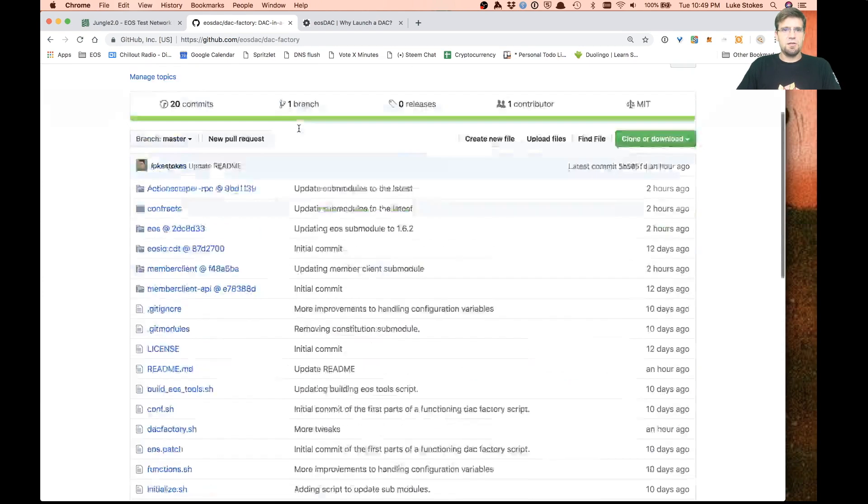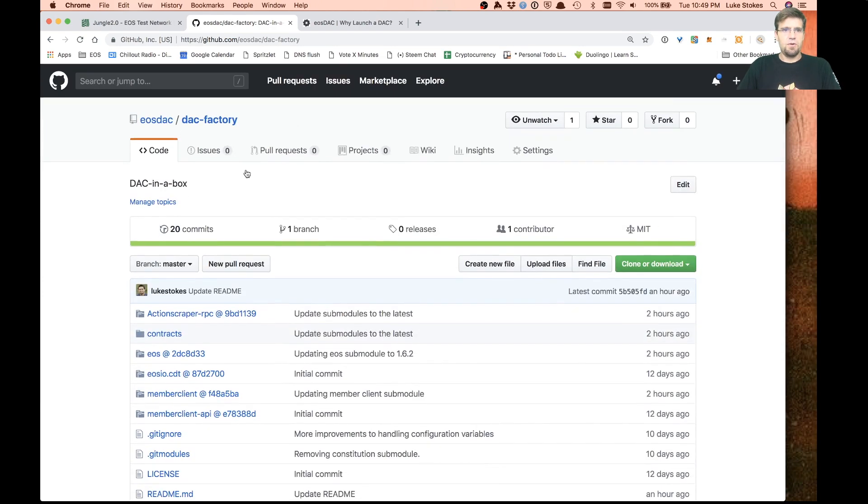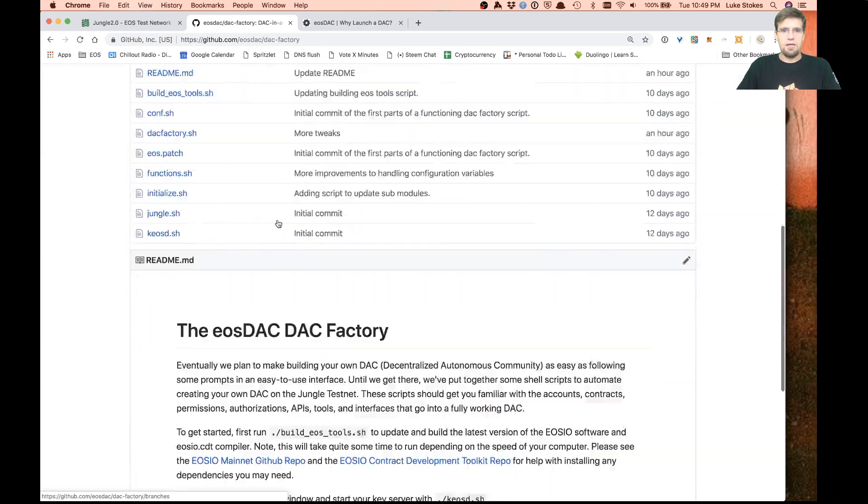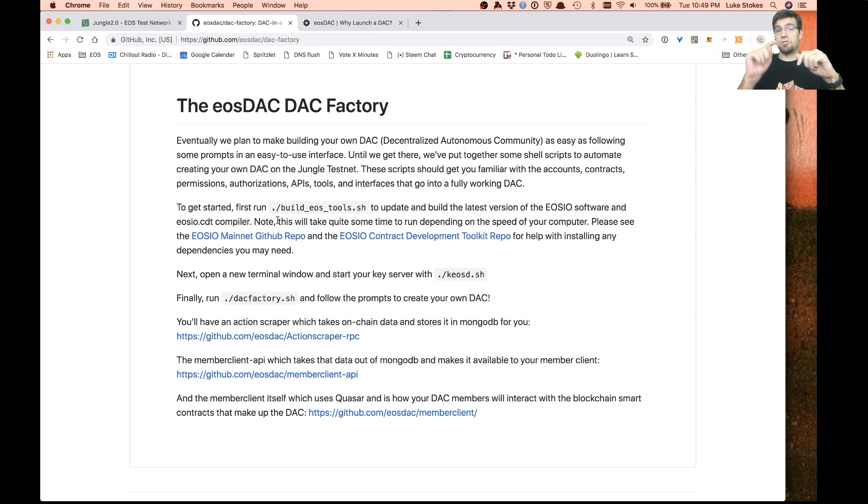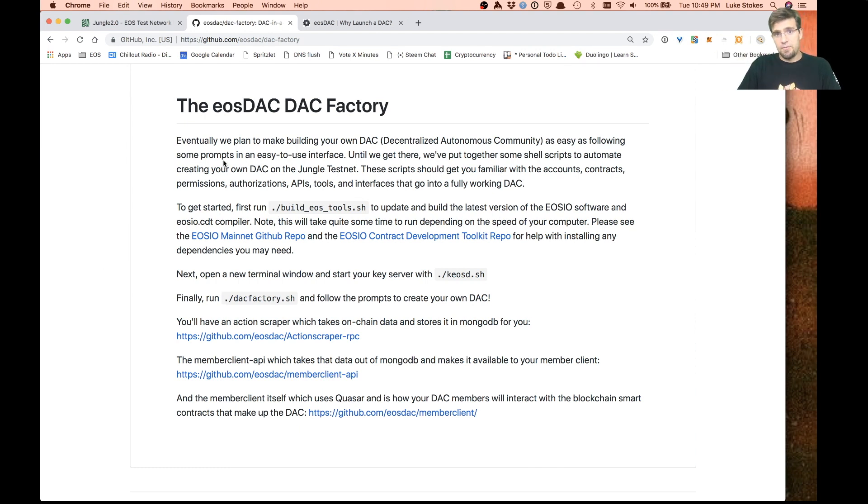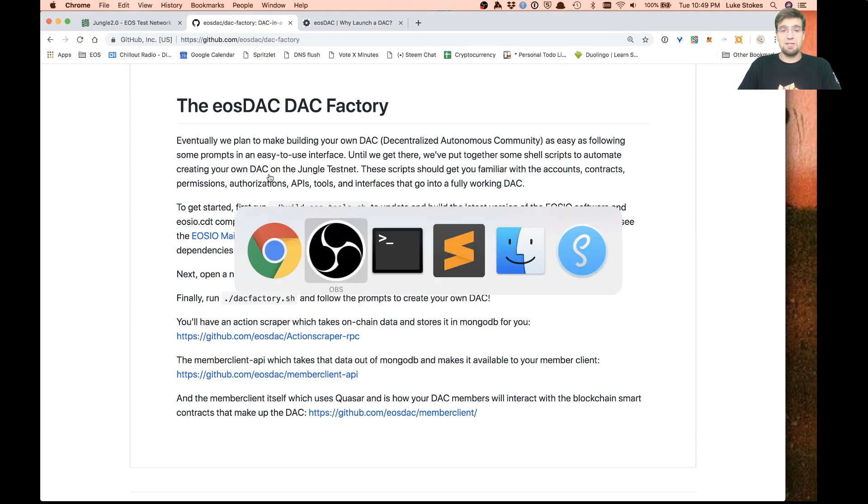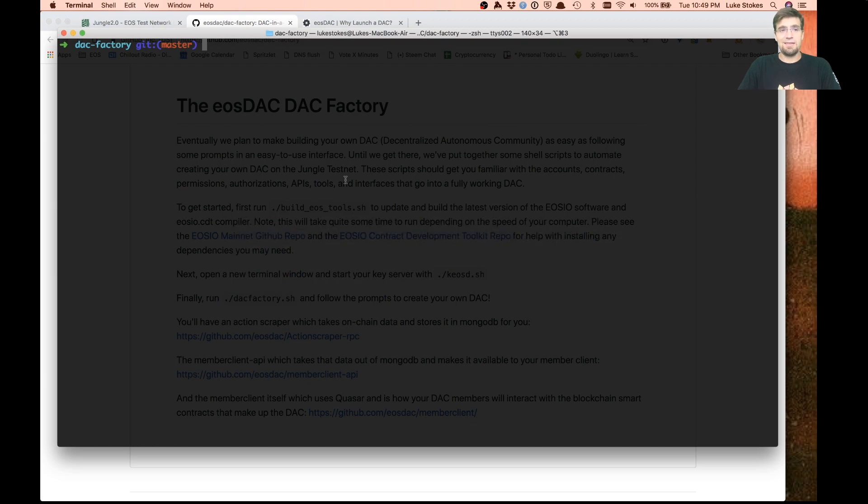This is the repo here, the DAC factory. Eventually this is all going to be done in a much easier way. It's going to have a nice user interface where you can just click through to create the DAC and launch your token and all that kind of stuff. But for now, I've got it as a shell script.